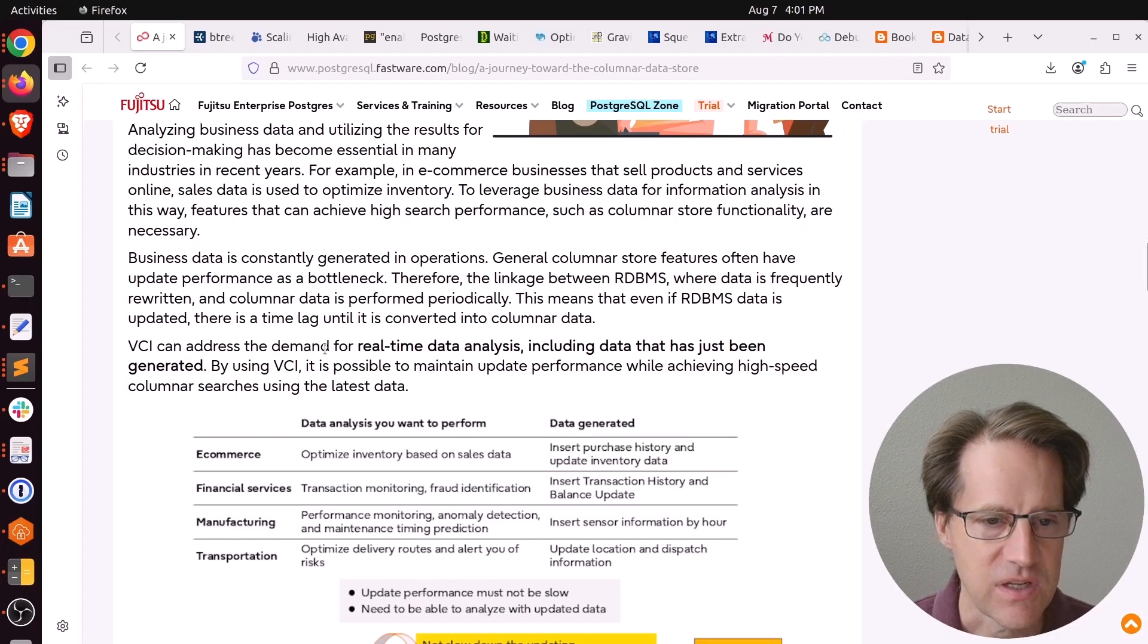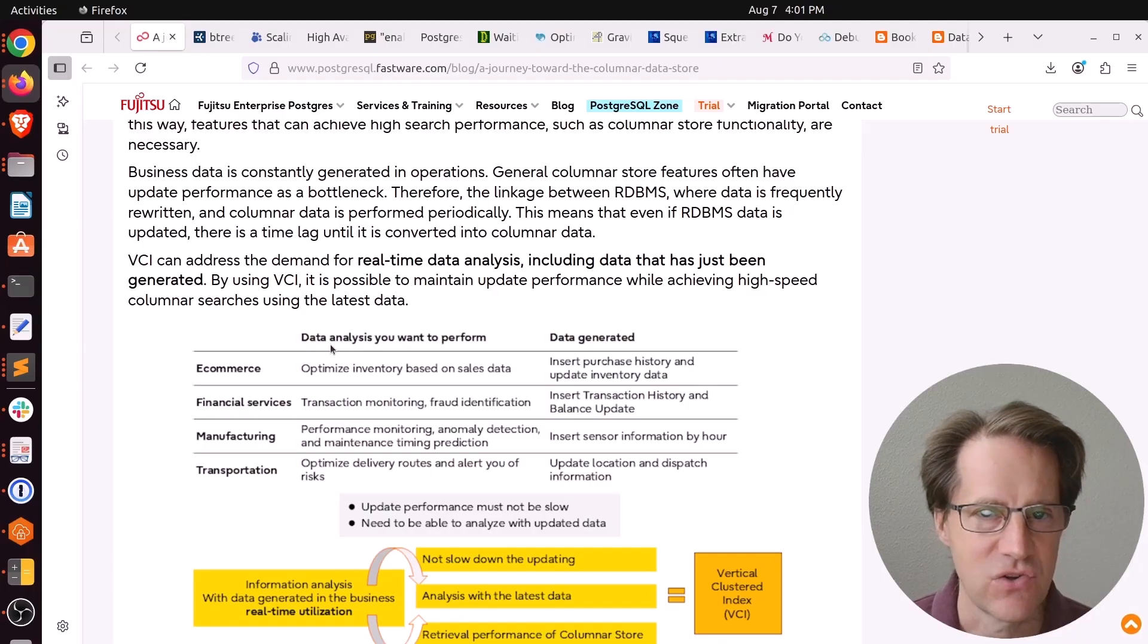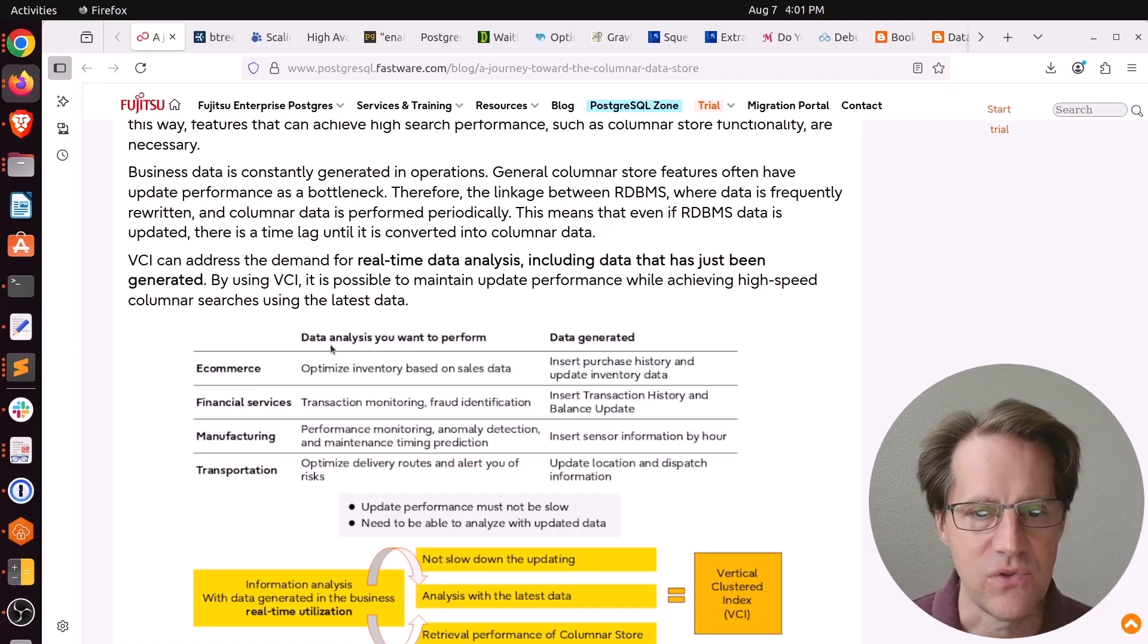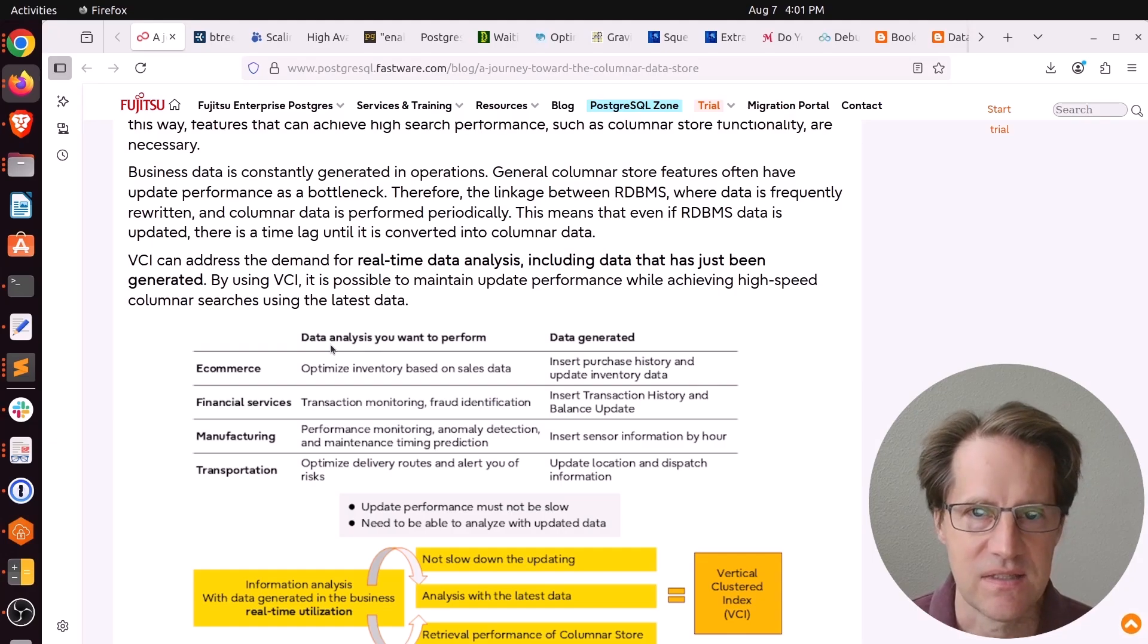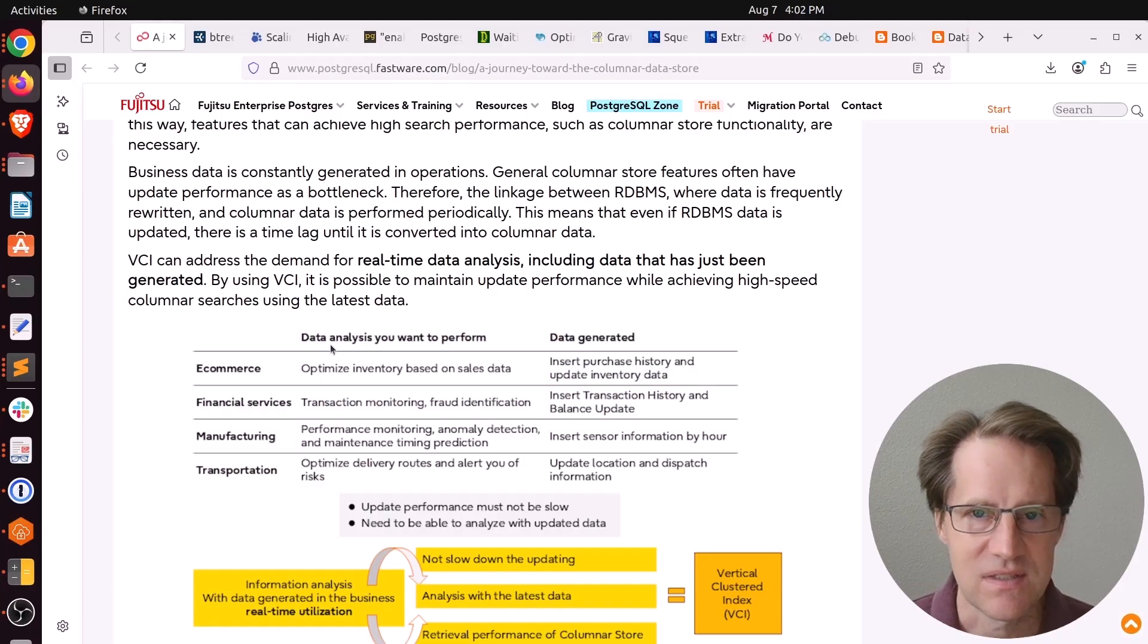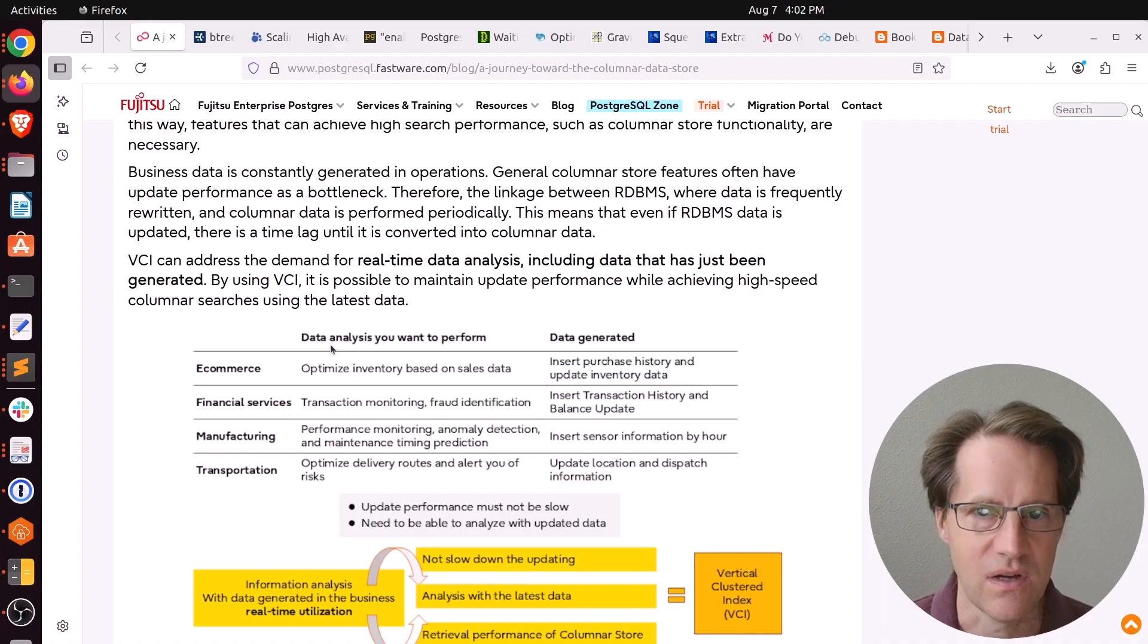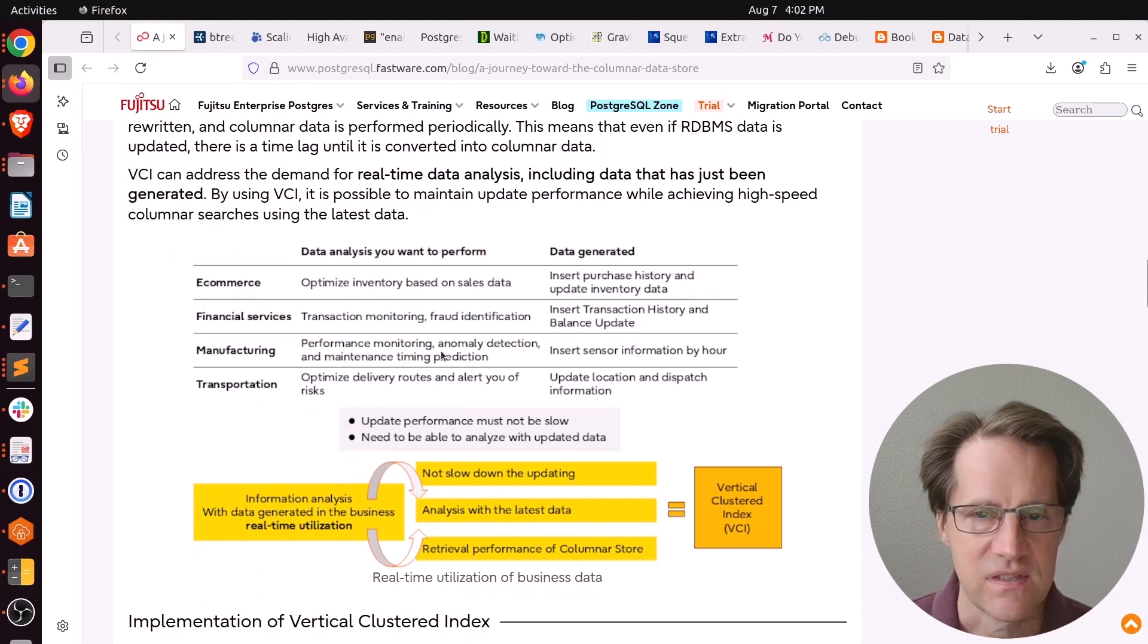It talks about basically hybrid use cases, meaning you have an online transaction processing system that's processing transactions, but you also want to do some analytics with it. It would be great if you could have column storage of that analytic data in the same system. So you wouldn't have to do CDC processes or some sort of extract, transform, and load into another database system. This is essentially talking about the hybrid systems that timescale has been doing for so long, meaning they offer the row store that can be converted into a column store.